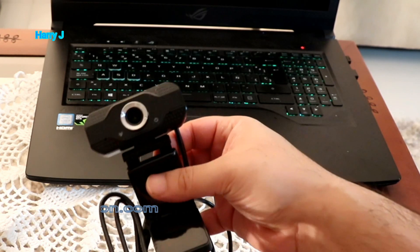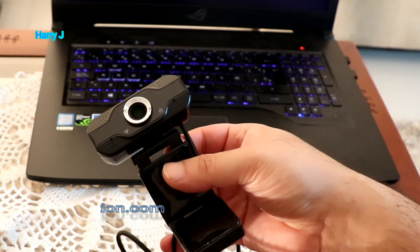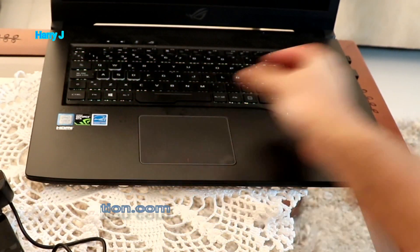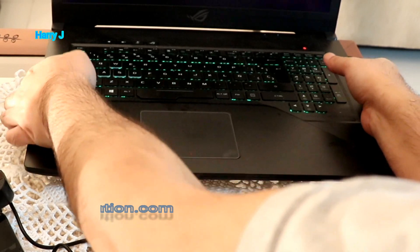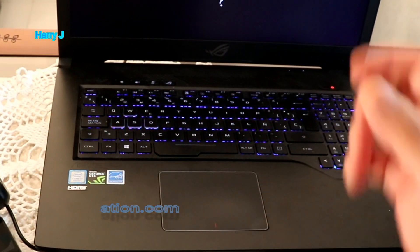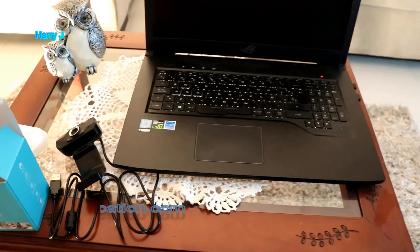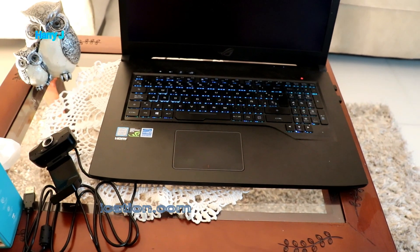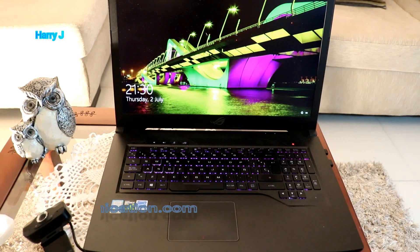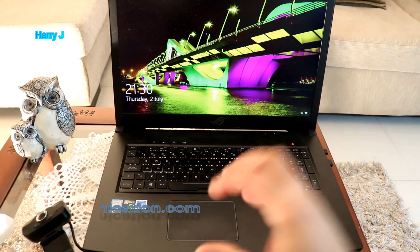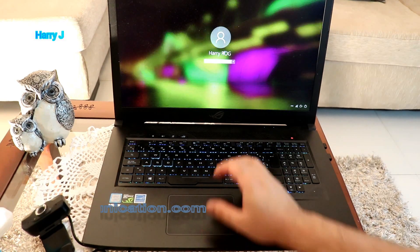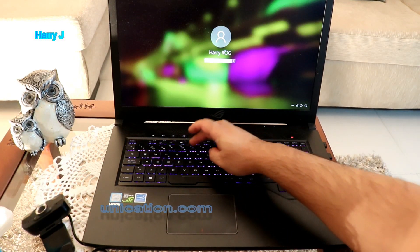And here is the webcam. I made an unbox video if you want to check that. I will go to my system. Here we go. Let's go to Windows. I'll put my password.